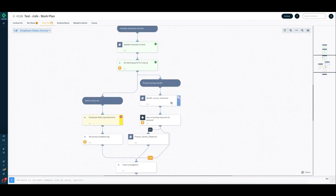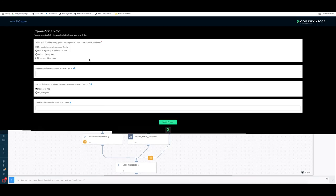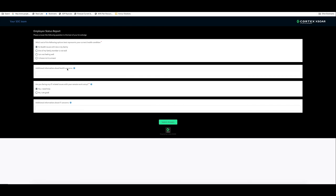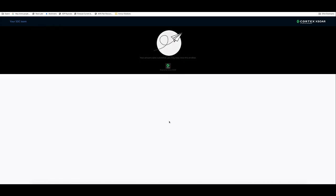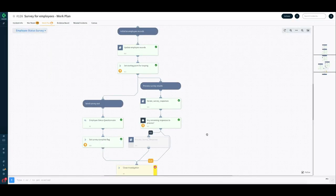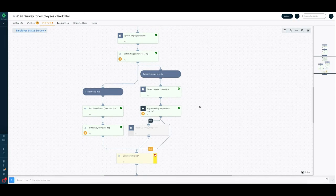Let me go ahead and respond to the other survey. So here's the second survey. In this survey, I'm actually saying I have no health issues, but I do need IT help. And I can say my network. Actually, I say I am not able to connect to corporate network. I just submit that.